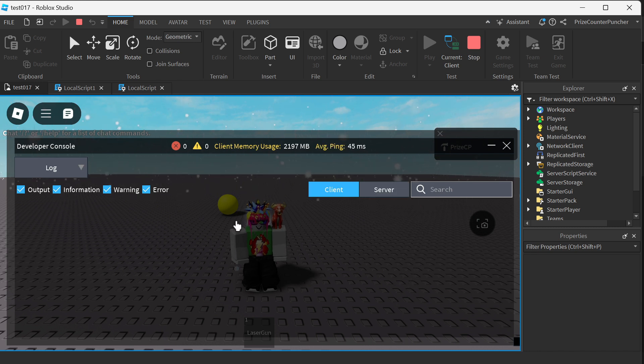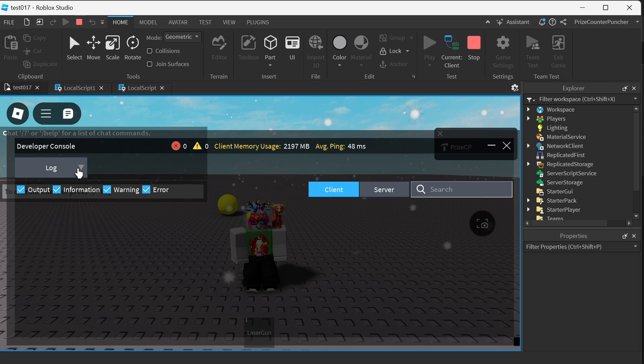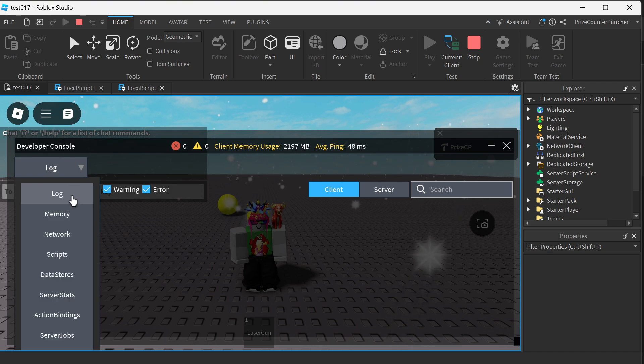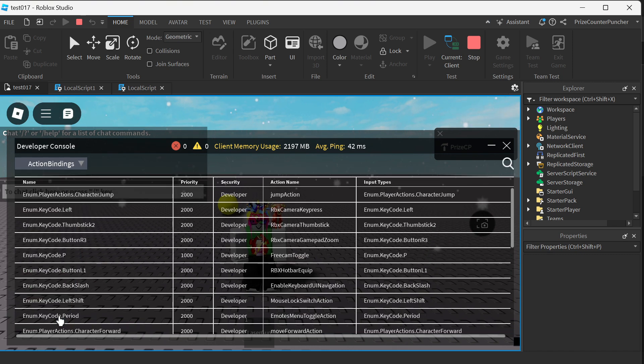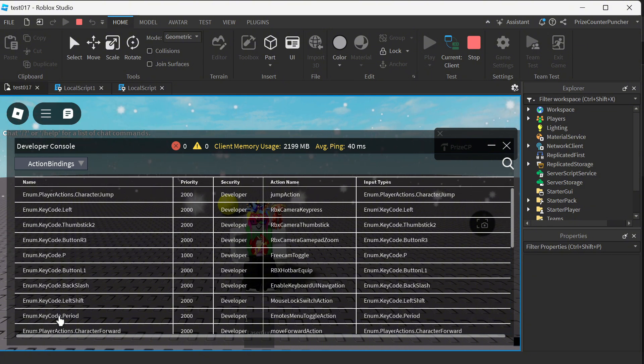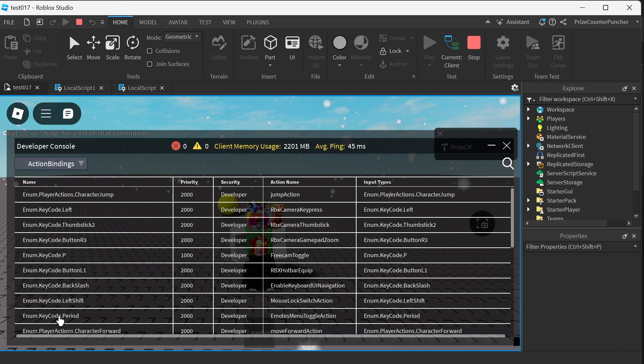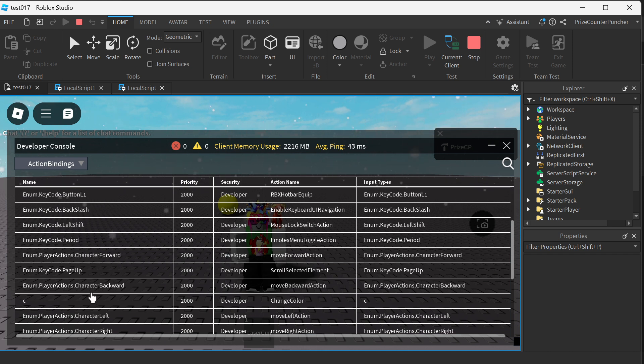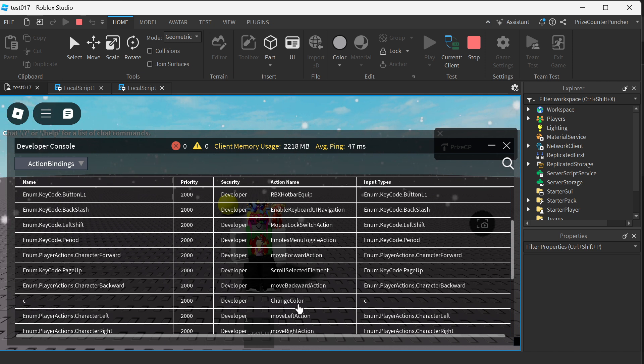Now I'm going to go to the drop-down menu here and select action bindings. Most of these bound actions are from Roblox, but if you look, you can also find your own bound action in this list. For example, right here you can see the C key is bound to the change color function where it's going to change the color of our part.